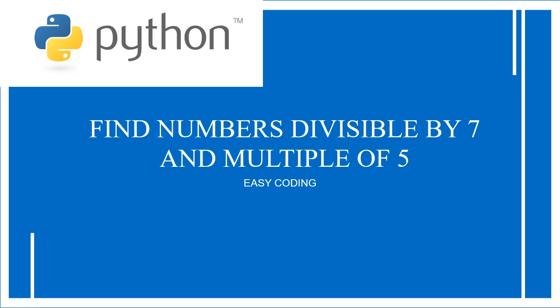Hello guys, welcome back to my channel. Today we shall write a simple Python program to find the numbers which are divisible by seven and also a multiple of five. Okay, so this program is solely based on decision making statements.